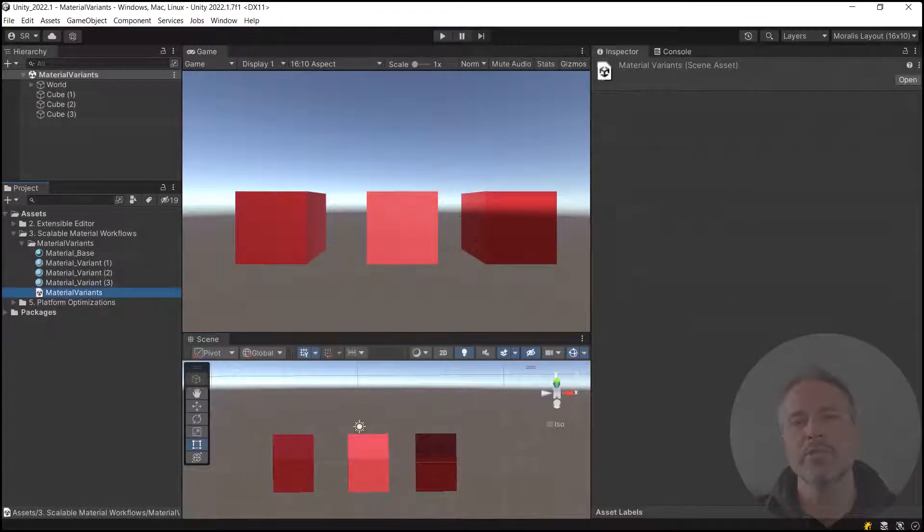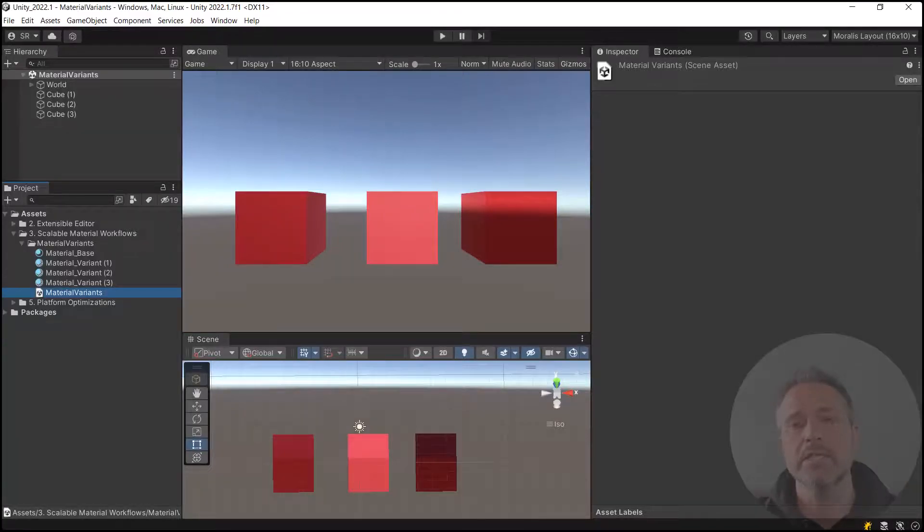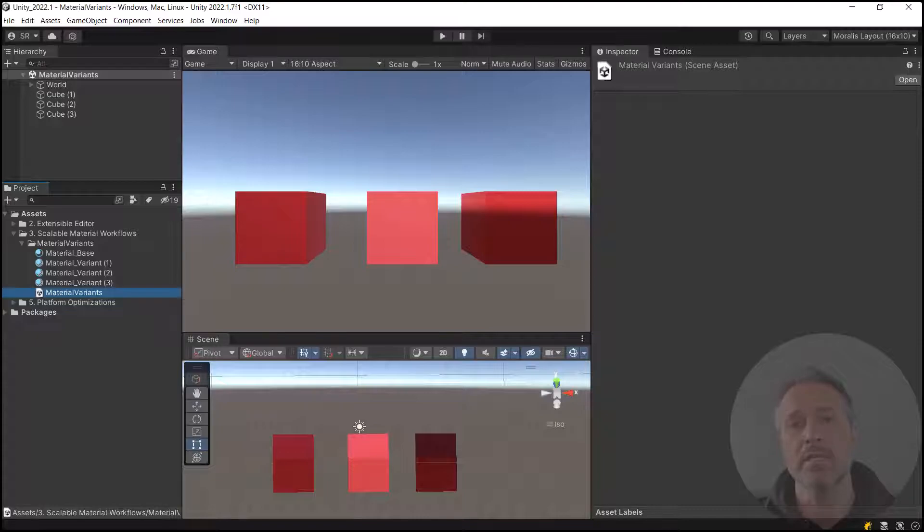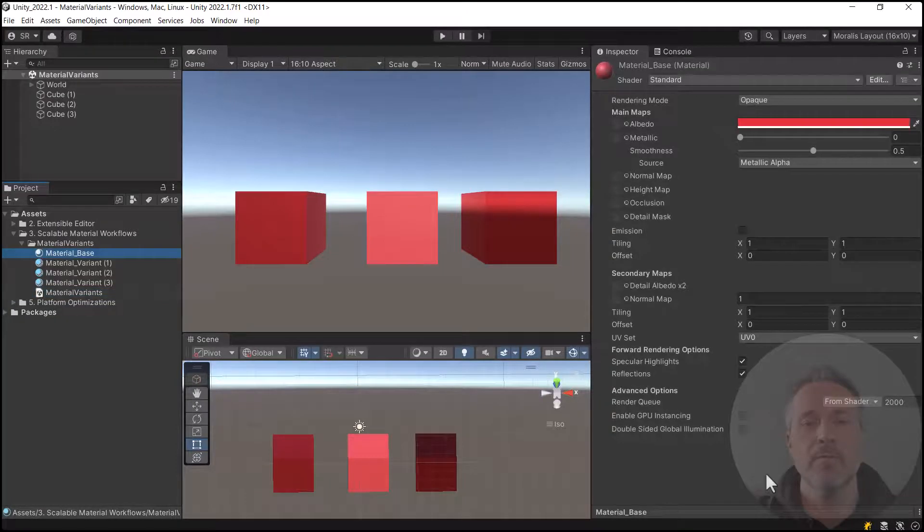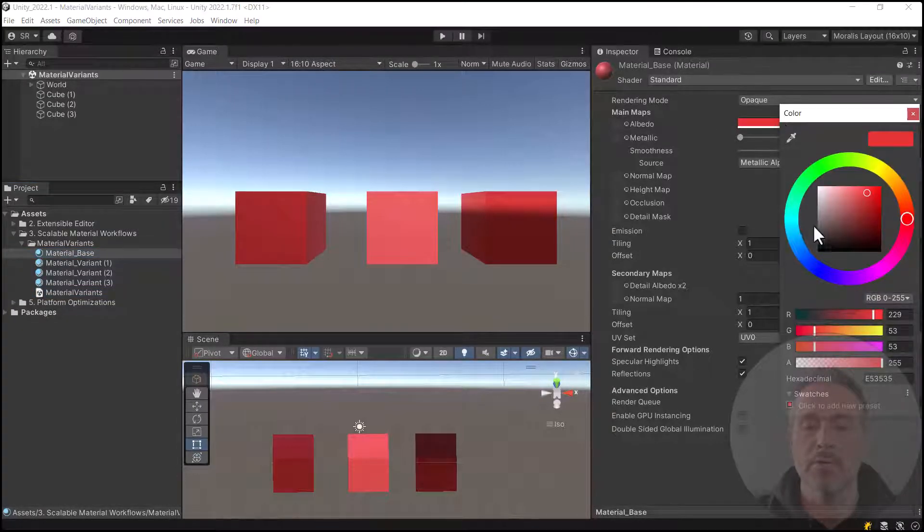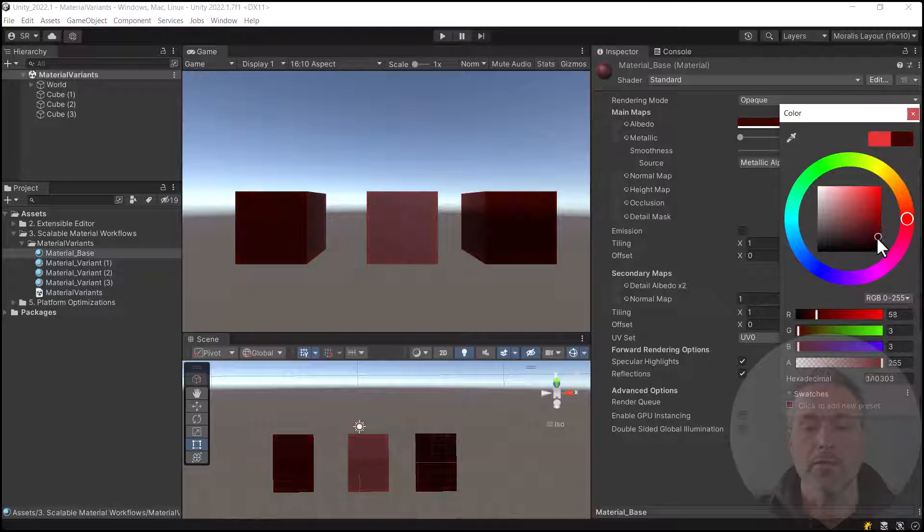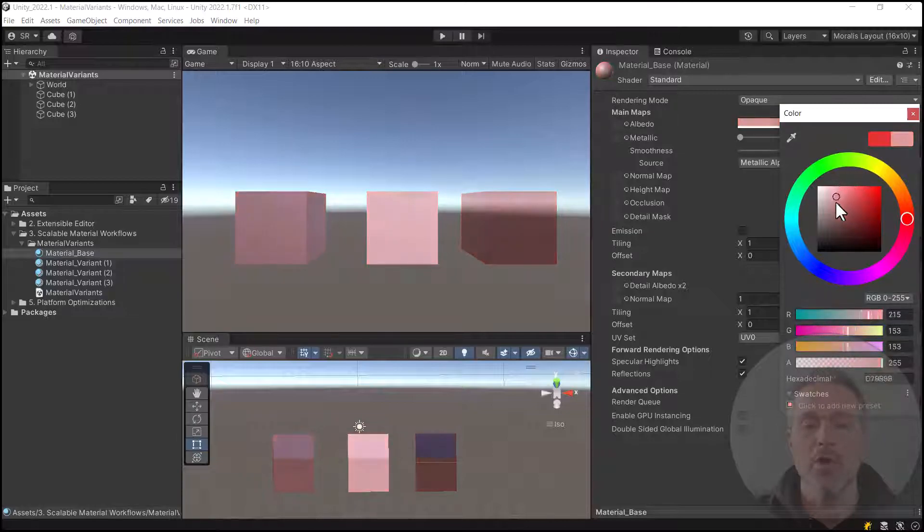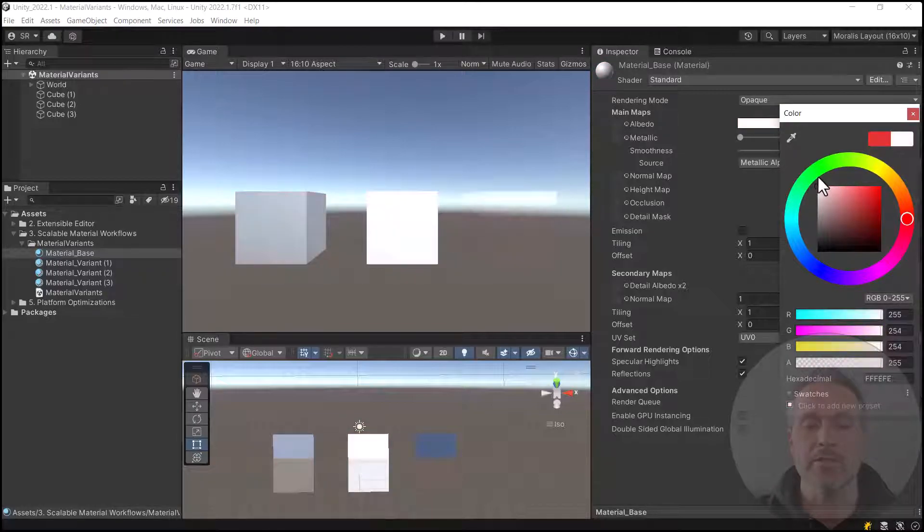For scalable material workflows, let's look at the material variant. Now here in the scene, I have three cubes, each that have a unique material applied. These three are all variants of a base material. So let's take a look. If I make a change to the material base, for example, the color, you can see that all three change.